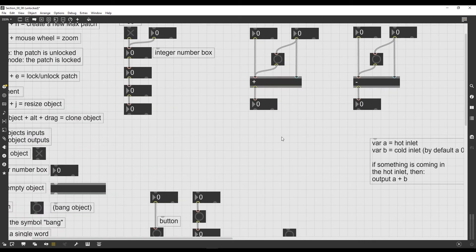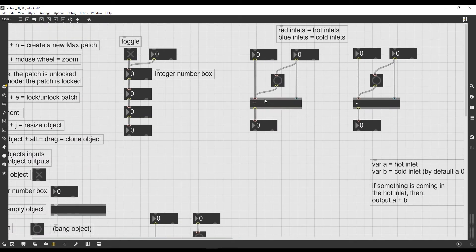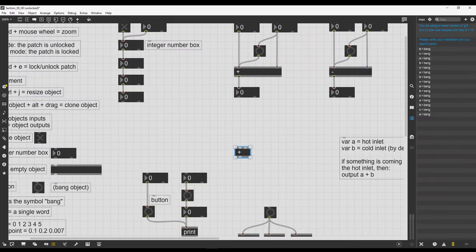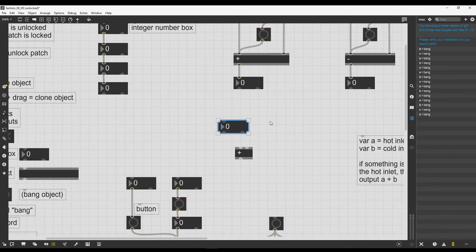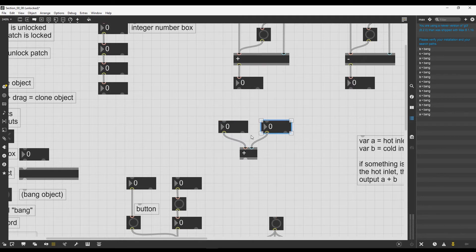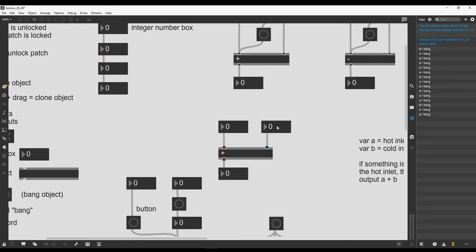Let's delete jit.matrix and focus on an object more familiar to us: the plus operator. The plus operator also takes an argument. Let's create a new one, create two integer number boxes, and connect them to the inputs of the plus operator. Then let's create another number box and connect it to the output.